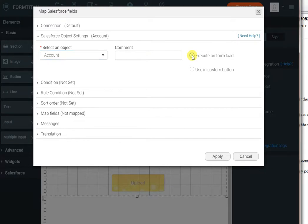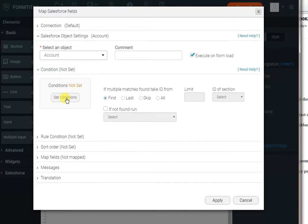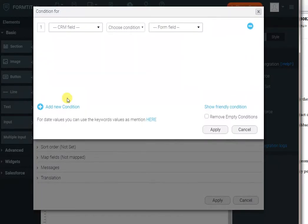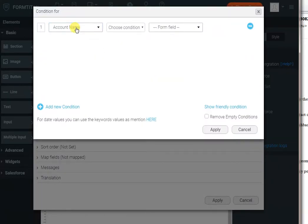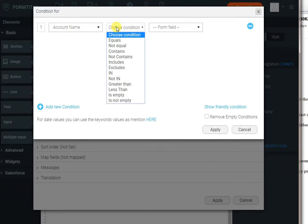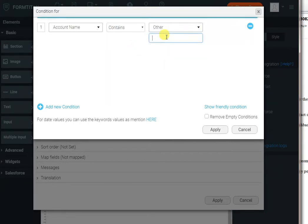We'll run it when the form loads because we want to load the accounts to the drop-down as soon as the form loads. I will set a condition to only bring me accounts with the name when the name has the letters B-E-N in them. Obviously you can do your own rules.